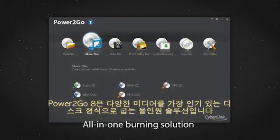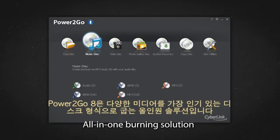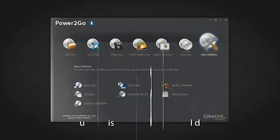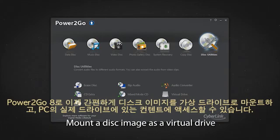Power2Go 8 is an all-in-one solution for burning a wide array of media to the most popular disk formats. With Power2Go 8, you can now easily mount a disk image as a virtual drive and access its contents from an actual drive on your PC.